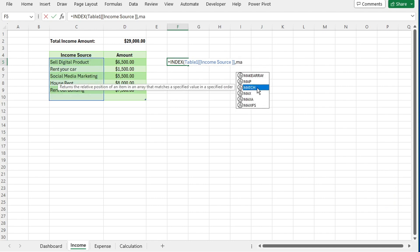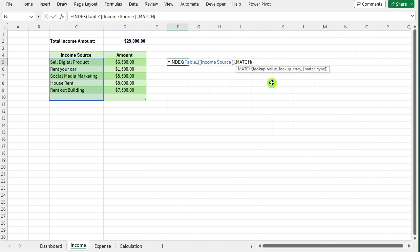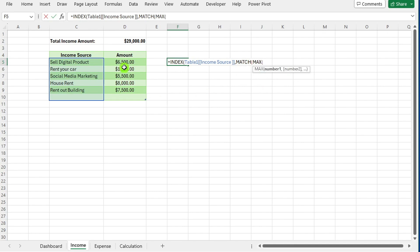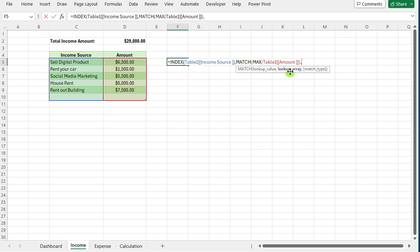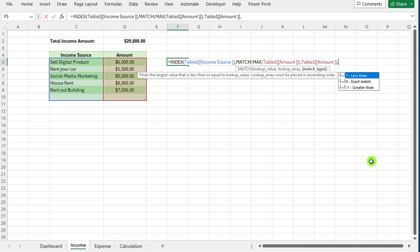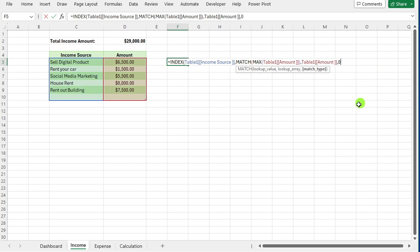Select this amount range and select this amount range. Close for lookup array of MATCH function. Select this range. Again, comma, select zero for exact match. Close all brackets and press enter.